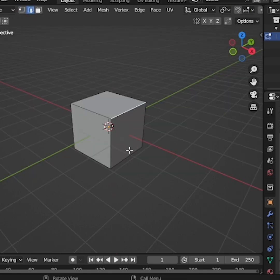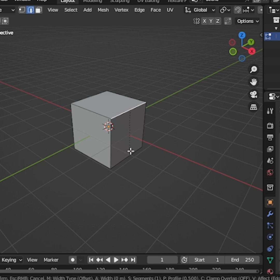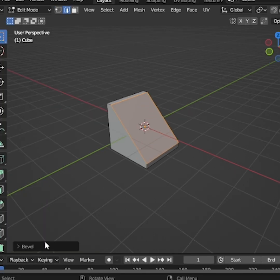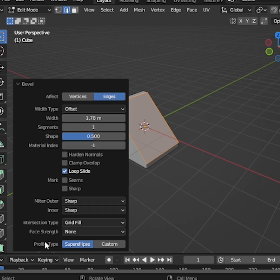Select one edge of the cube. Next, press Ctrl-B to bevel it. In the bevel options at the bottom left, increase the segments. For example, set it to 18.